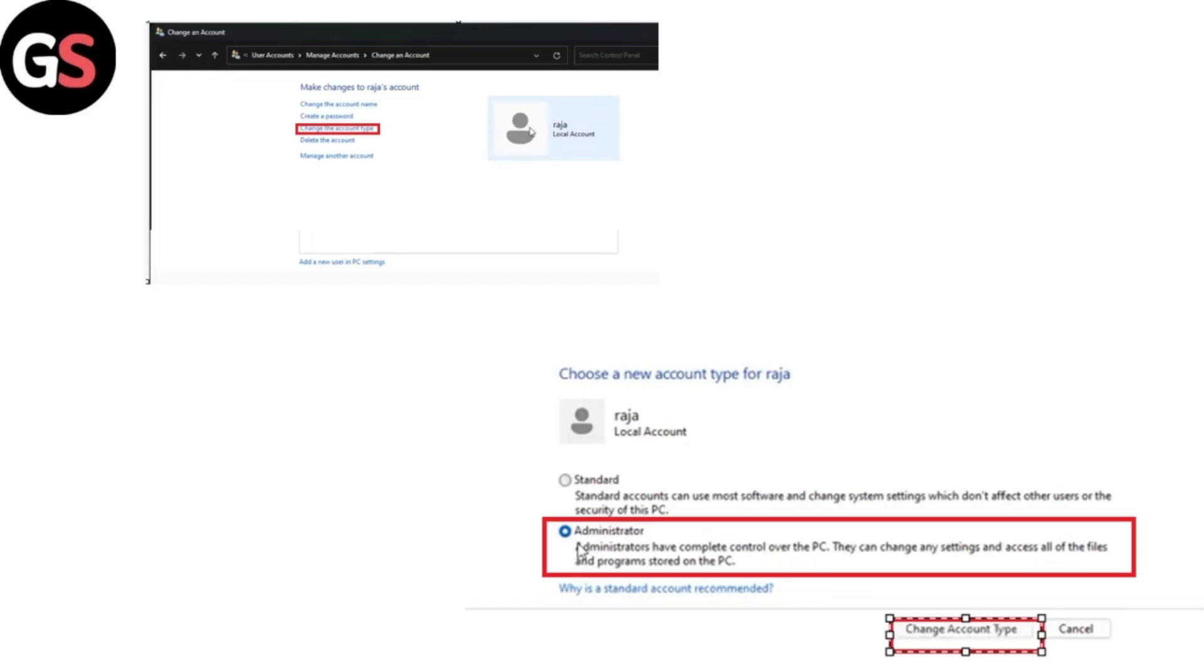If the account is not already set as an administrator, click change the account type and then select administrator.